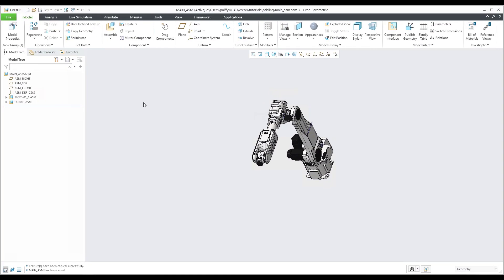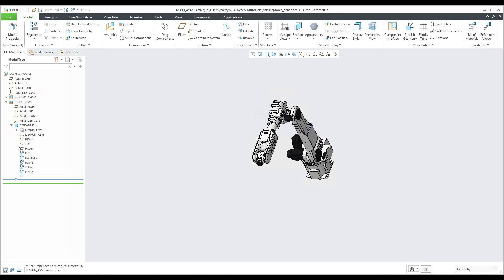Hi folks. In the previous tutorial you learned how to create a structure for Creo cabling, how to make a copy geometry, and three different ways to copy surfaces from the assembly to the component. I also explained how to manage the visibility of features in 3D models or assemblies using the view manager and layers.